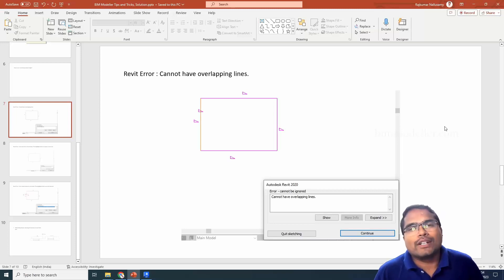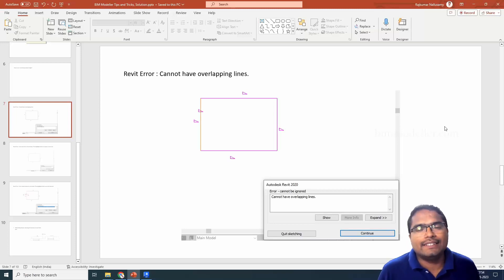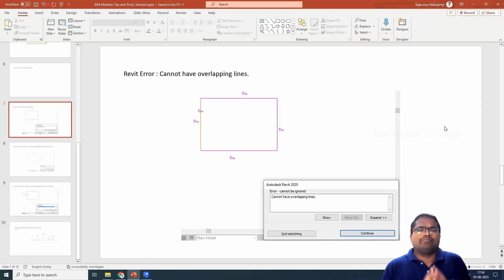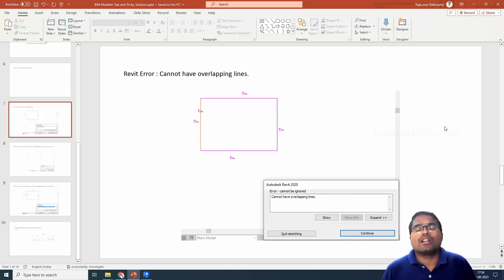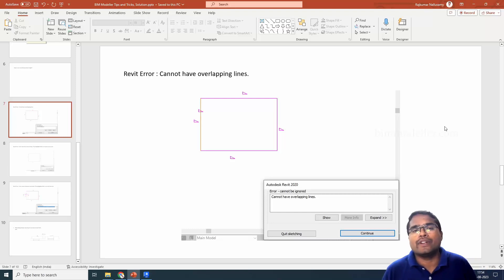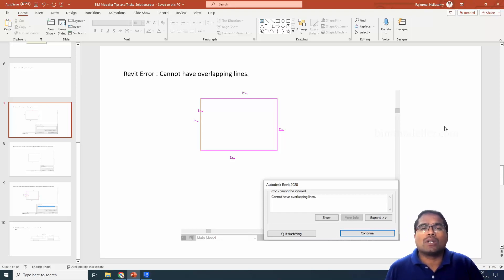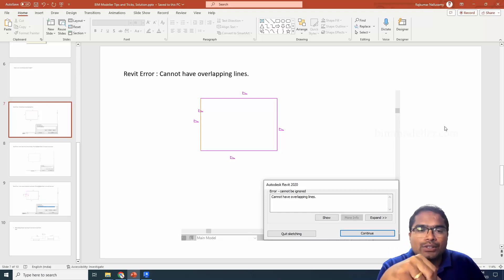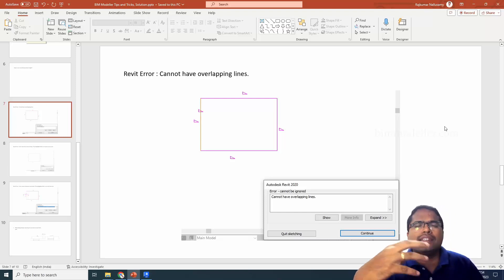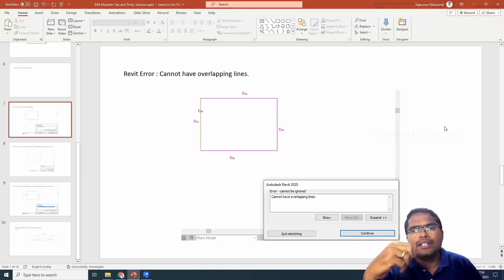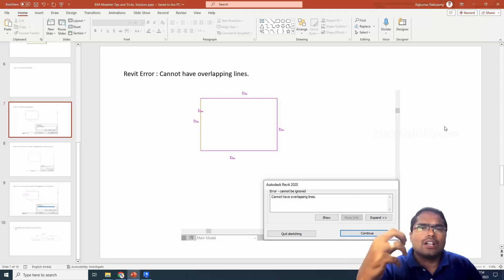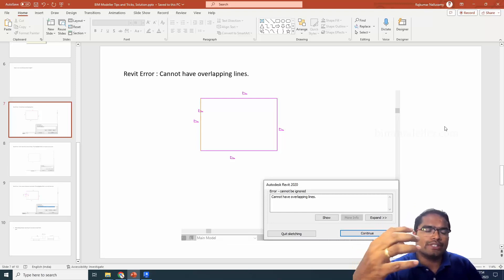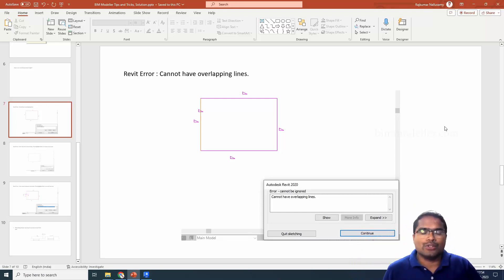Hello everyone, welcome to viewmodeller.com. In this video tutorial we will be discussing the three basic errors that come up when you are making a Revit extrude in a family, or when you are making a floor plan, or whatever sketch you are trying to do in Revit. We will see how to solve and avoid these errors.